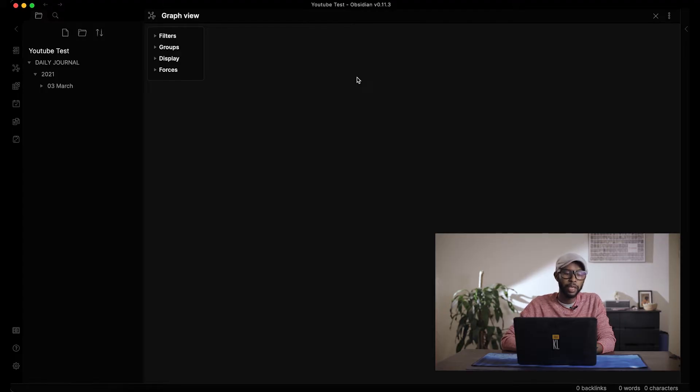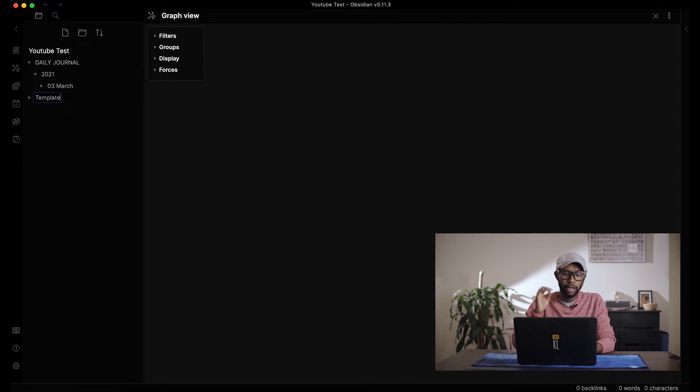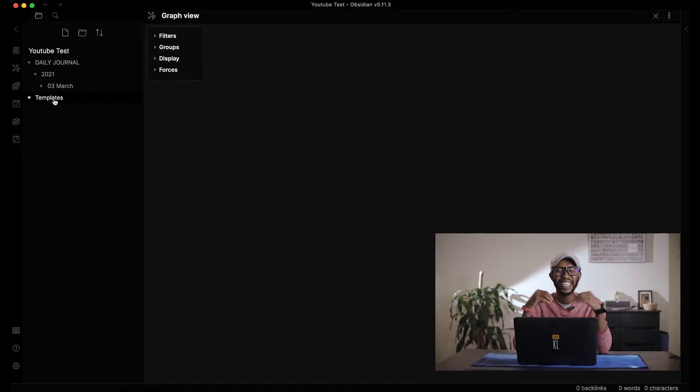Now that we've turned on Daily Notes, we need to create a folder for templates — this is where you create your template for the daily journal. It's important to have some sort of template or prompts so you have structure when you sit down at the end or beginning of your day to journal. It's fine to start with a blank screen, but having prompts gives you an idea of what to write about each day.